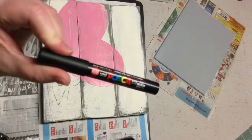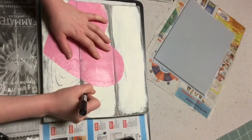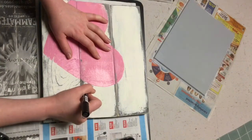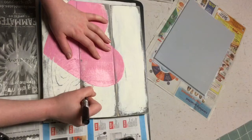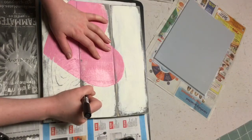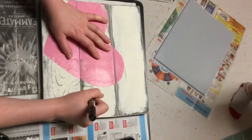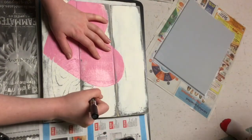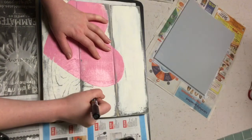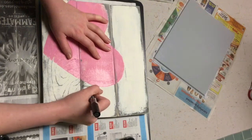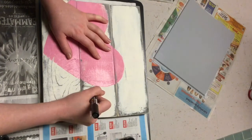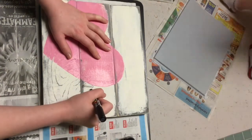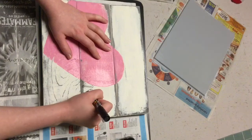I am using my black Posca paint pen for this. If you guys know of any really good brands of paint pens, let me know down in the comments below, because I am starting to run out of some of these and I do want to try a different brand just because these are a little bit pricey.